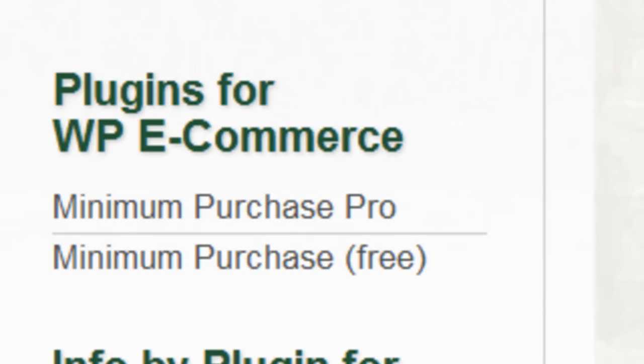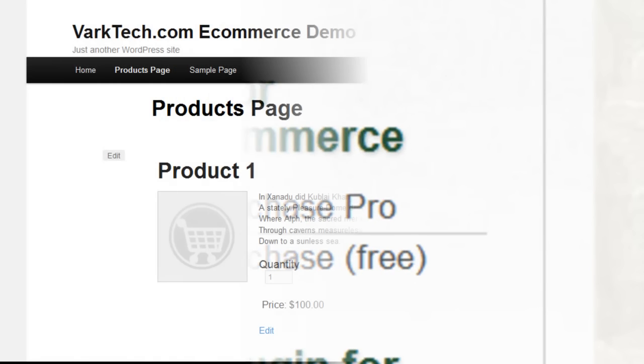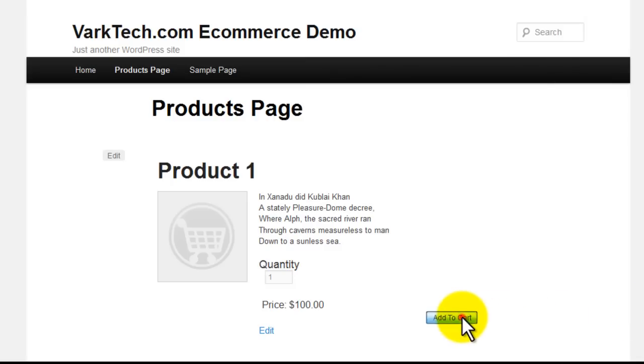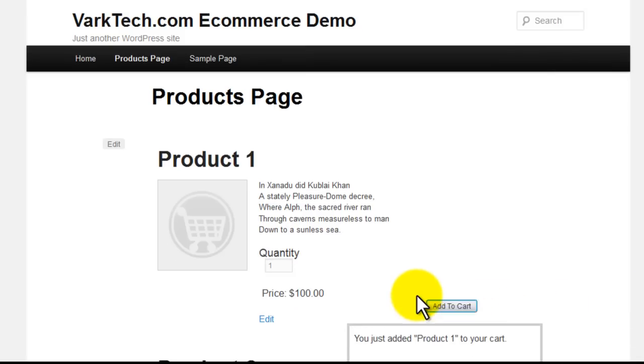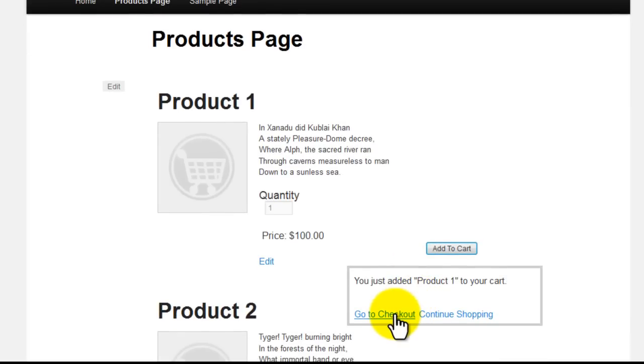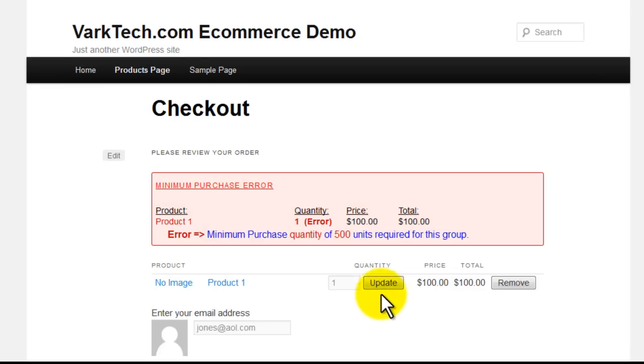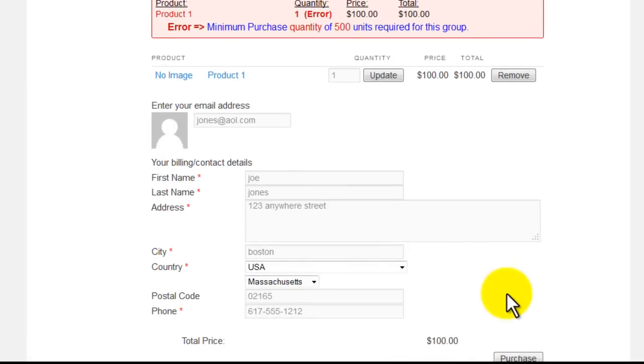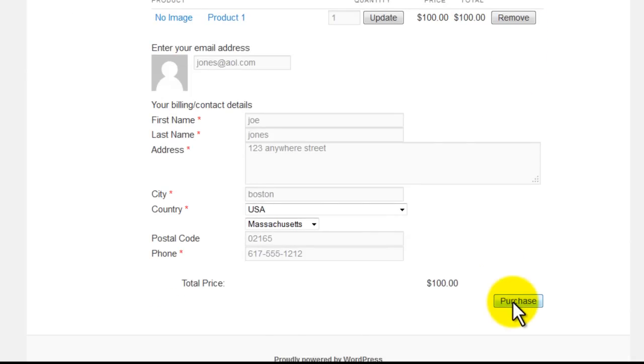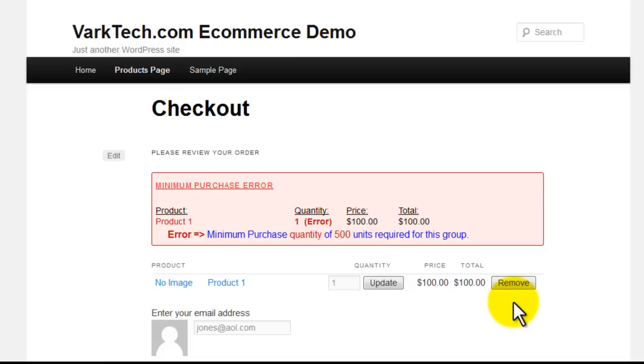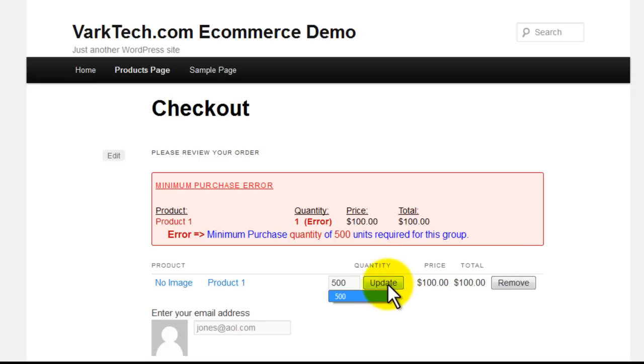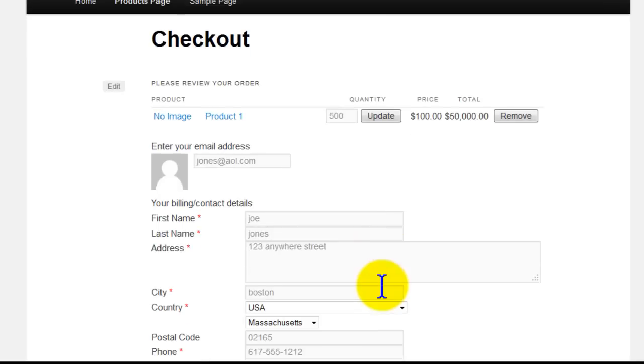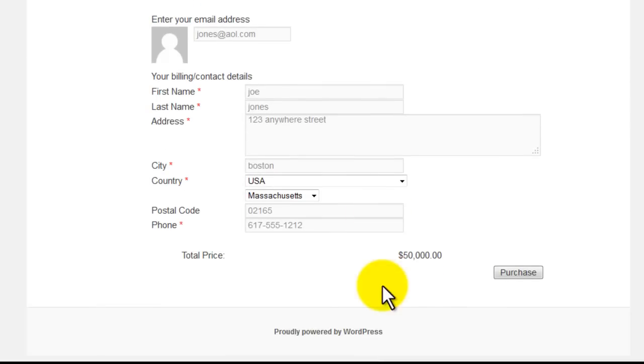Minimum Purchase Plugin gives you the ability to create rules setting minimum purchase requirements for purchases made in your WP eCommerce store. When Minimum Purchase rules are set, the contents of the shopping cart are tested against those rules at checkout time. If the cart fails the rule test, an error message is sent to the checkout screen and the user is prevented from continuing to payment until the error situation is resolved.